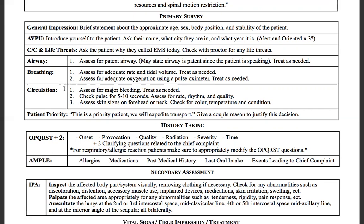Going down to circulation — three things you need to check. Number one, assess for major bleeding and treat as needed. Then check a pulse for five to ten seconds. Since we have an alert and oriented patient, we're going to check a radial pulse, assessing for rate, rhythm, and quality. Number three, assess the skin signs on either the forehead or the neck, checking for color, temperature, and condition.